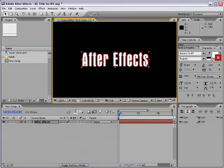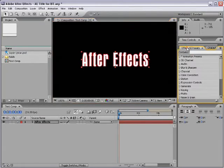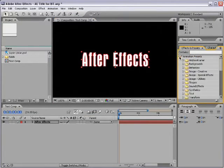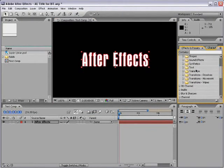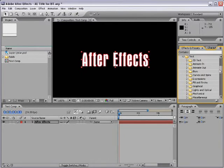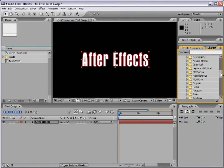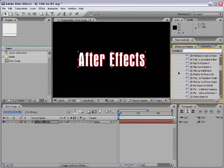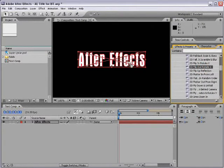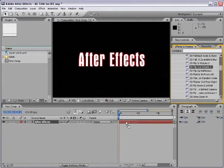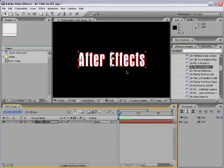After Effects comes with a lot of text presets. Go to the Effects and Presets tab, then Animation Presets, scroll down to Text, and there's a whole bunch — probably around 80 billion. You can go through them, pick one you like, and drag it right onto your text either in the composition or in the timeline. Wherever your current time indicator is, that's where the animation begins.